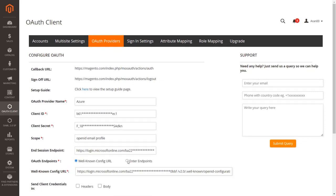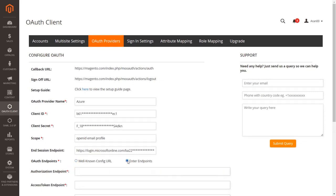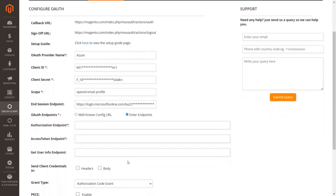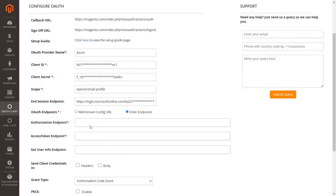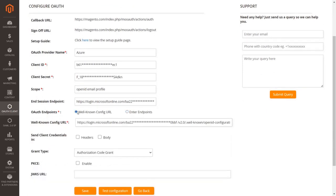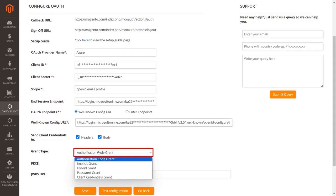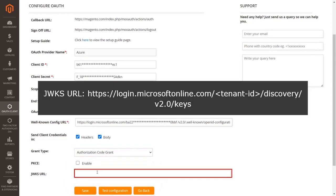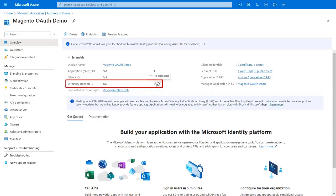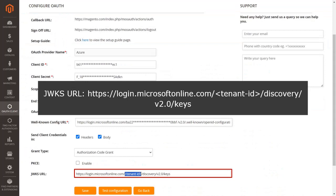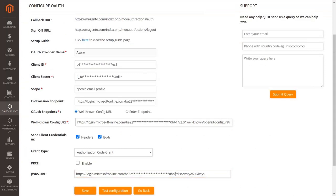If you do not have a well-known config URL, you can select the Enter Endpoints option and enter your endpoints manually. You can also select where you want to send client credentials. In the Grant Type drop-down, select your required grant type. Enter the JWKS URL in the text field — copy the Tenant ID from Azure and paste it into the Tenant ID part of the JWKS URL. Click Save to save your configuration.